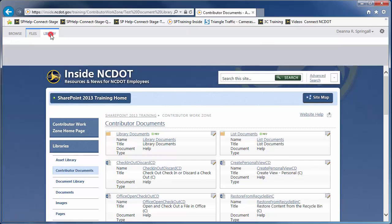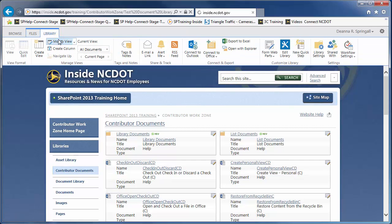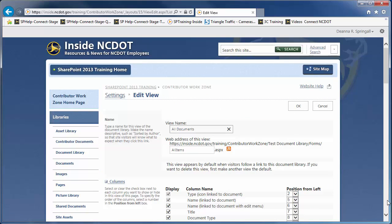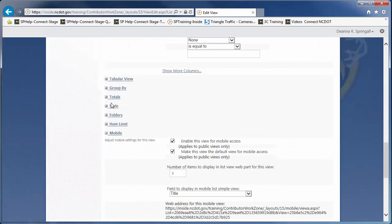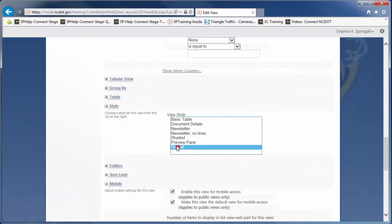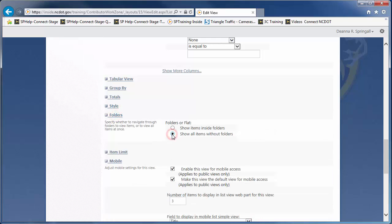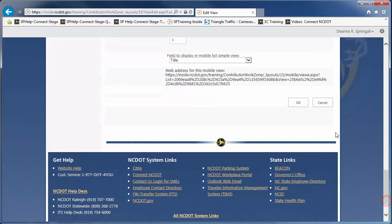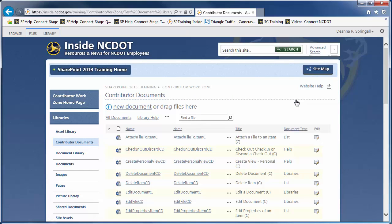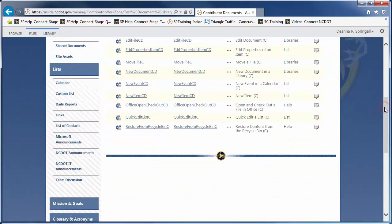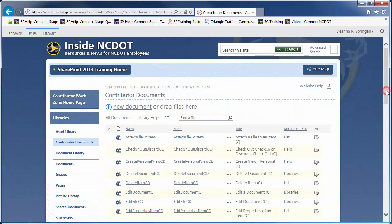Let's modify the view again. We'll change the style back to default, then in the Folders section, select Show all items without folders to hide the folder structure. Click OK to save the view. You see a flat view that shows all files at the same time. This flat setting is extremely useful if you want to work around folder limitations, such as the inability to sort and filter.